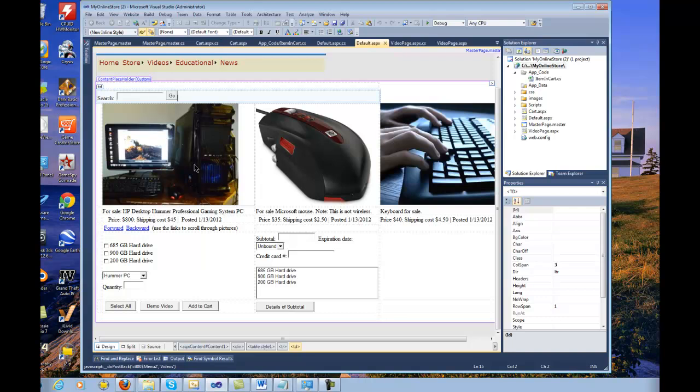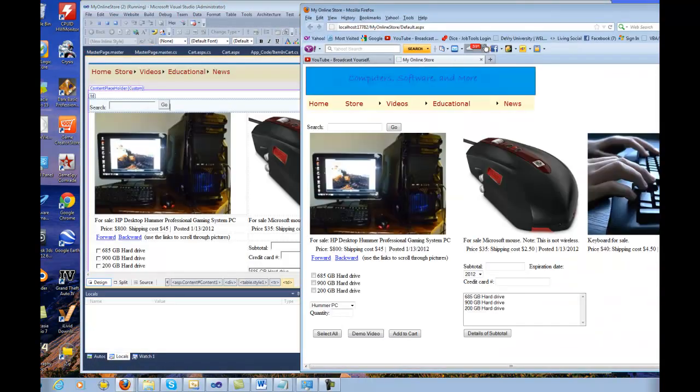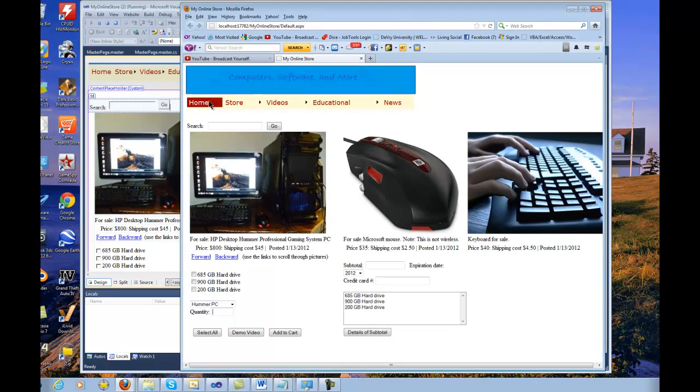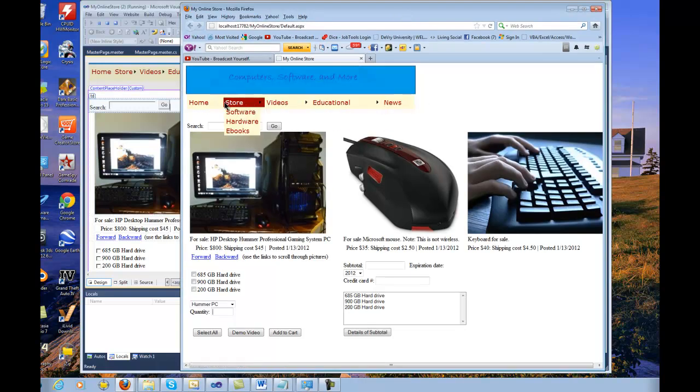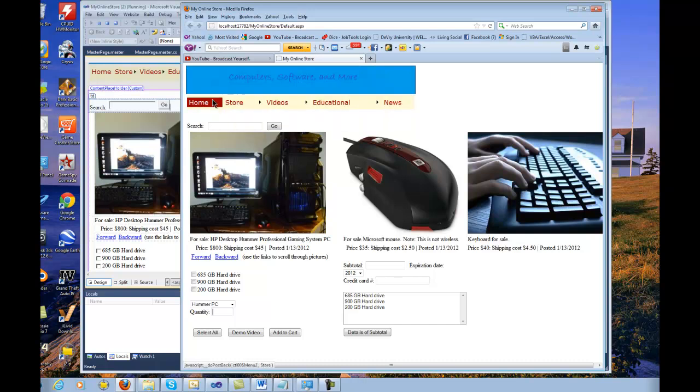What's really important when you're first setting up a website is that a lot of websites follow the same content. In my example here, you won't be able to see this - I'll run this and show you. You see these little menus here: home, store, videos, educational, news, etc. These pages are what's known as a master page.